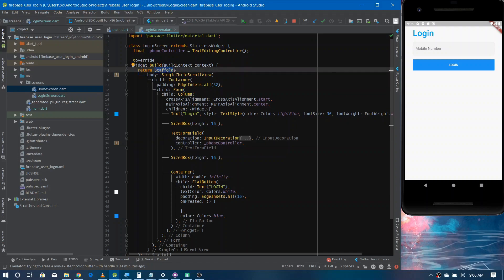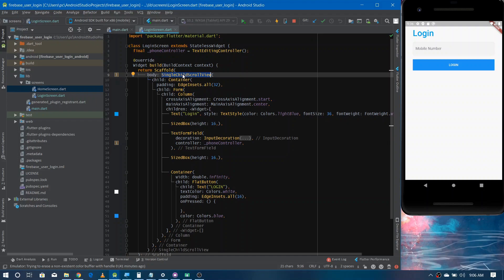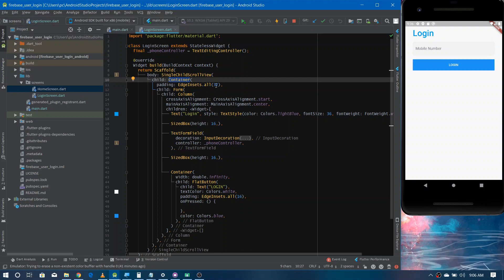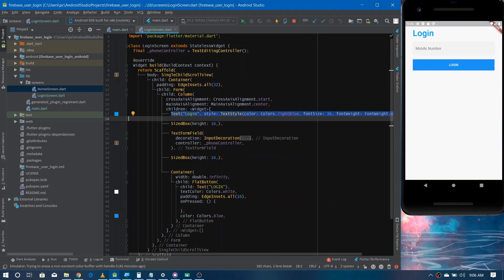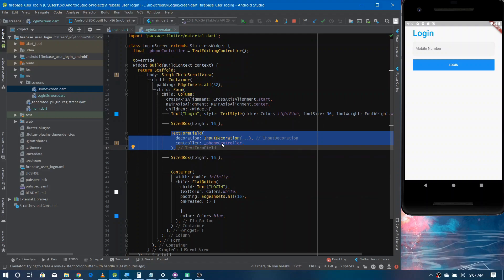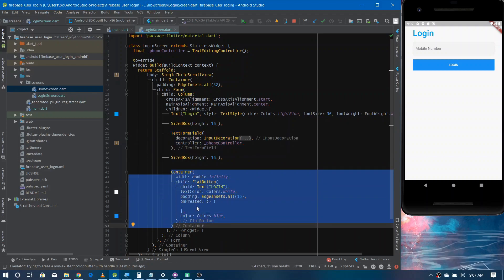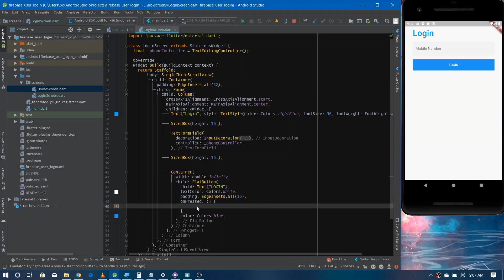Now let's look at the design of the login screen. I have a Scaffold widget containing a SingleChildScrollView to make content scrollable and avoid overflow. Inside it I have a Container for padding, a Form with a label and a TextFormField to take the user's phone number, and at the bottom a FlatButton to trigger the login event. That's the project structure — quite a simple design. Before moving on, you must integrate Firebase with your Flutter application; if you haven't done that, watch my 34th video and then come back here.